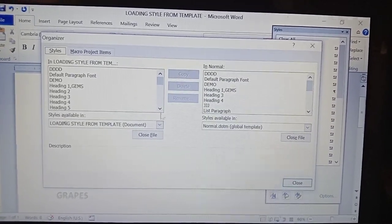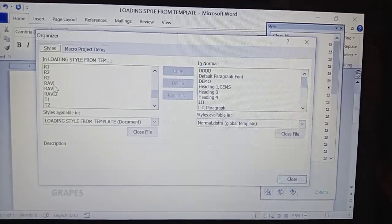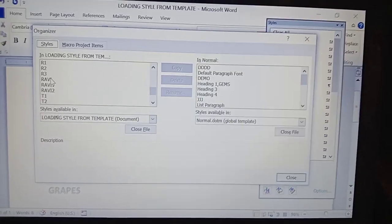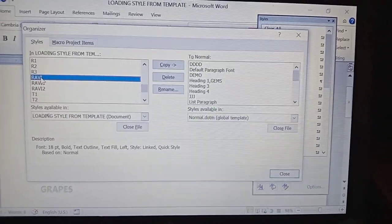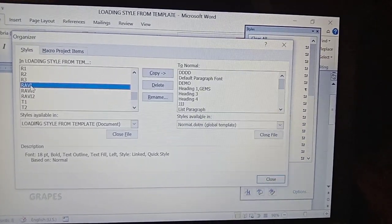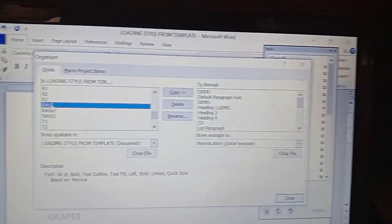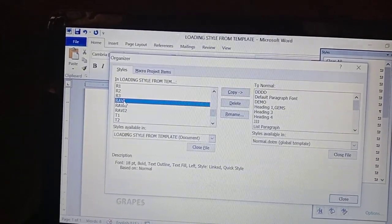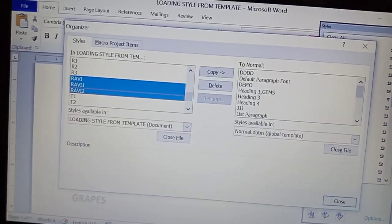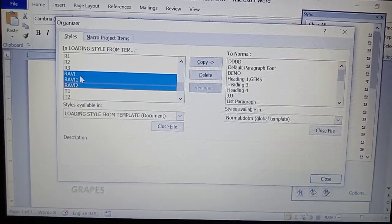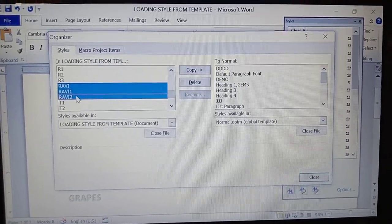Here we need to import the styles named Ravi, Ravi1, and Ravi2. These three styles are in the styles template on the left side. First, select Ravi, then hold the Shift button and click Ravi1 and Ravi2, so all three styles are selected. After that, click on Copy.